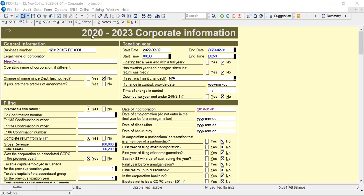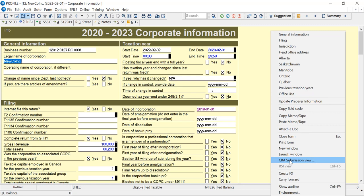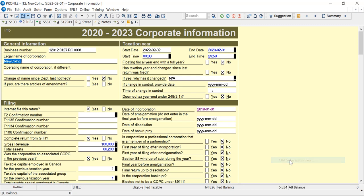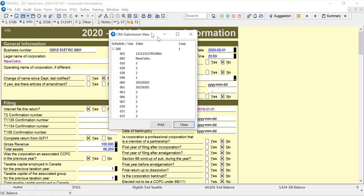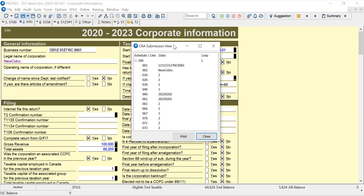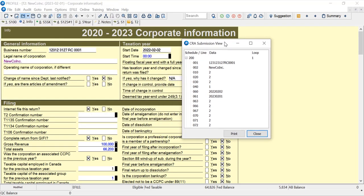We can go anywhere on a blank area over to the right here. I'm over to the right where there's a blank area and I can right click. When I right click you get this option: CRA submission view. I left click on that and it brings up this window.